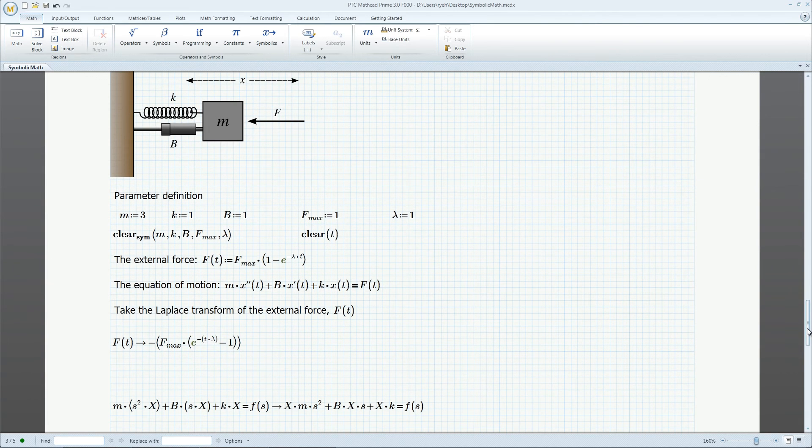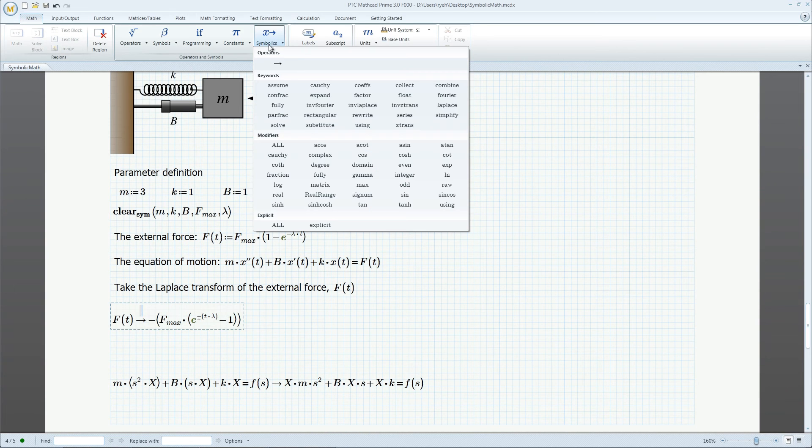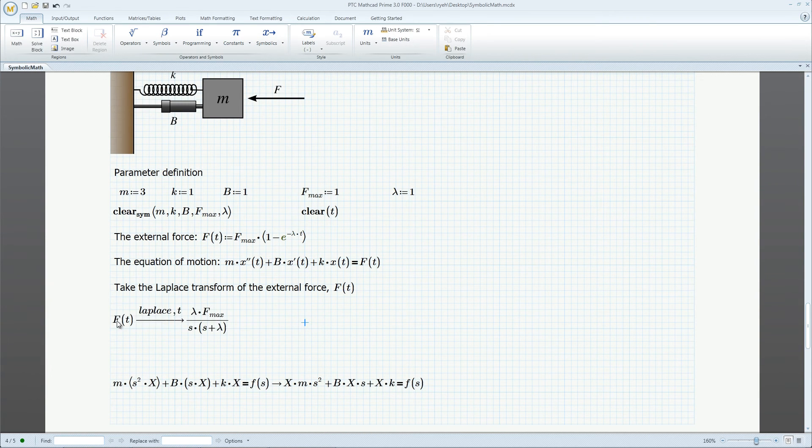We can run this numerically with an ODE solver, but let's try to determine the result explicitly. We first take the Laplace transform of the force.